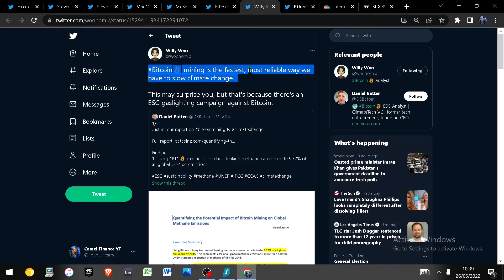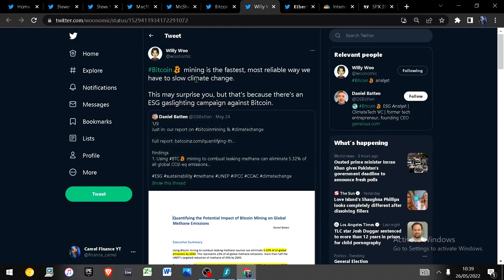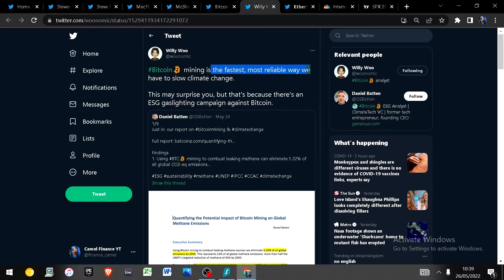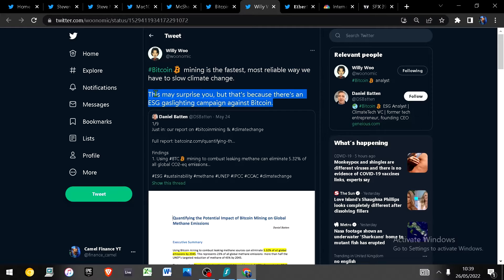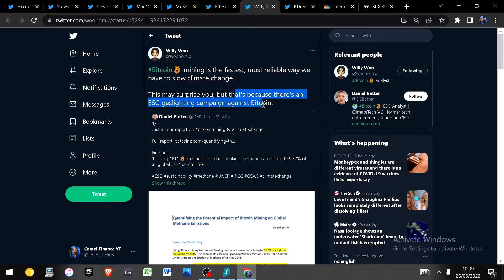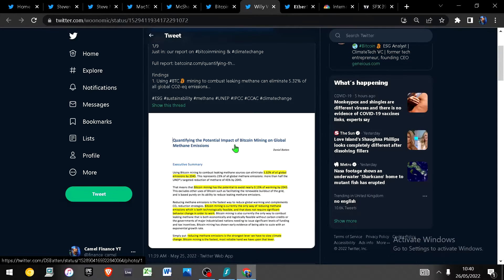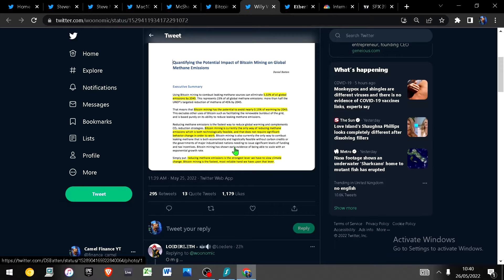If you've watched this channel before you'll know my attitude towards bitcoin and the narrative of it using too much energy. I just have utter disregard for this. I have no time for it and it may surprise you that bitcoin mining is the fastest most reliable way to slow down the climate impact. And if this does surprise you it's because there's been an ESG gaslighting campaign against bitcoin.